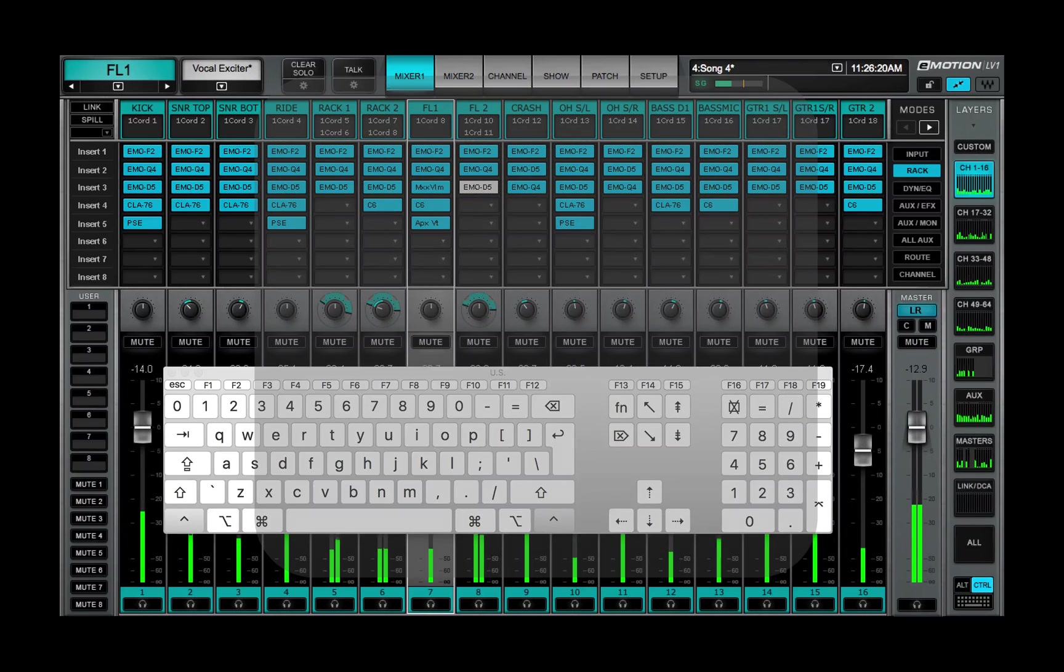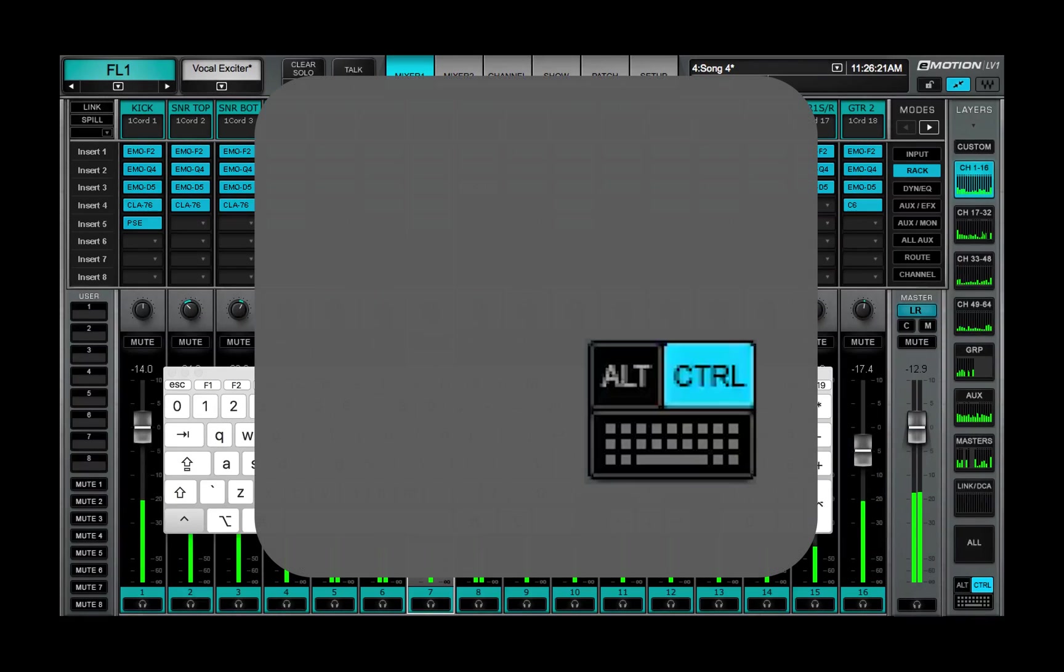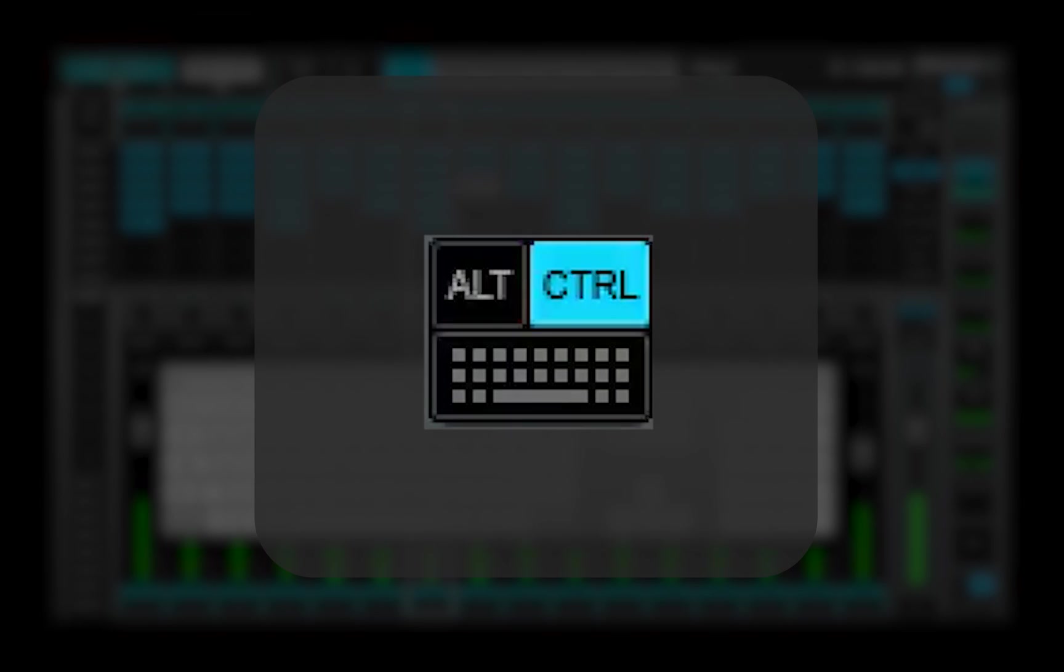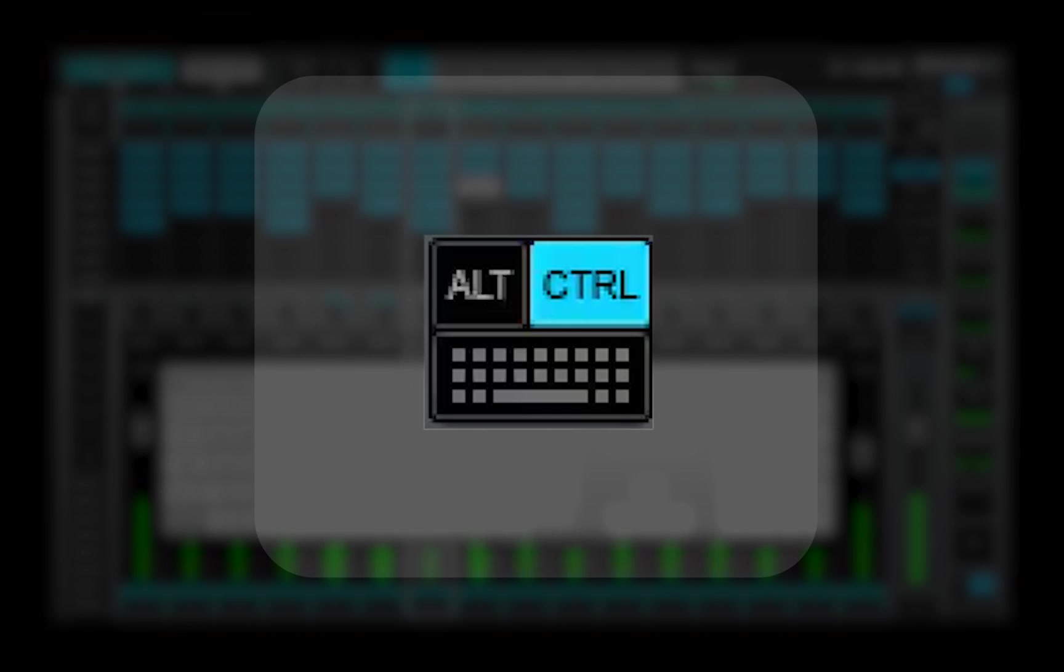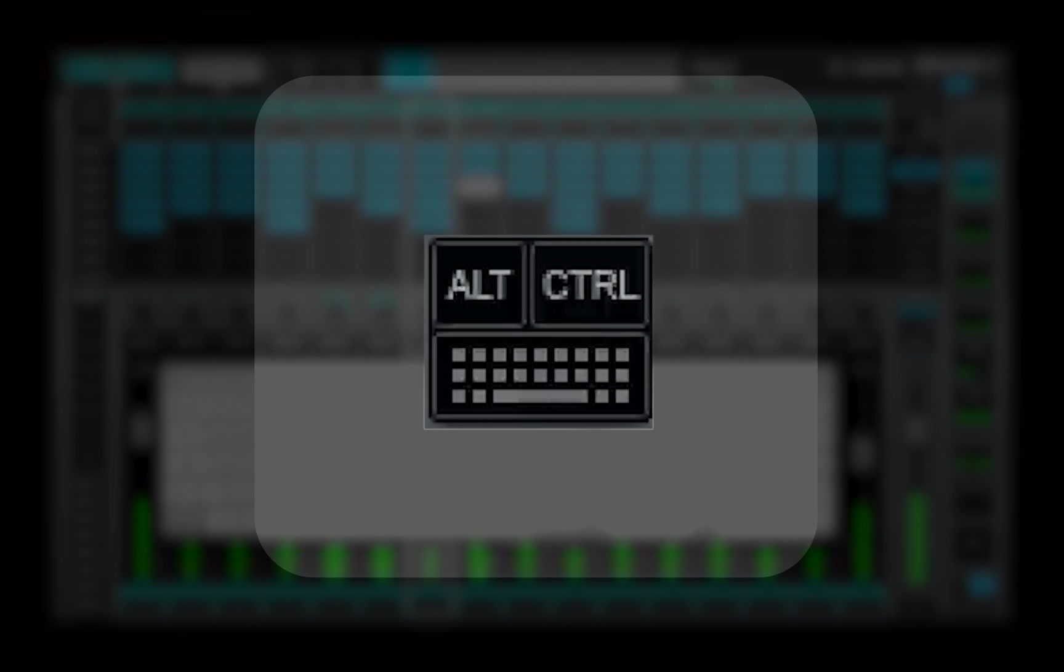Some mixer functions are unavailable when Alt or Ctrl are engaged, so if certain mixer actions aren't working, it's likely that one of these buttons is on.